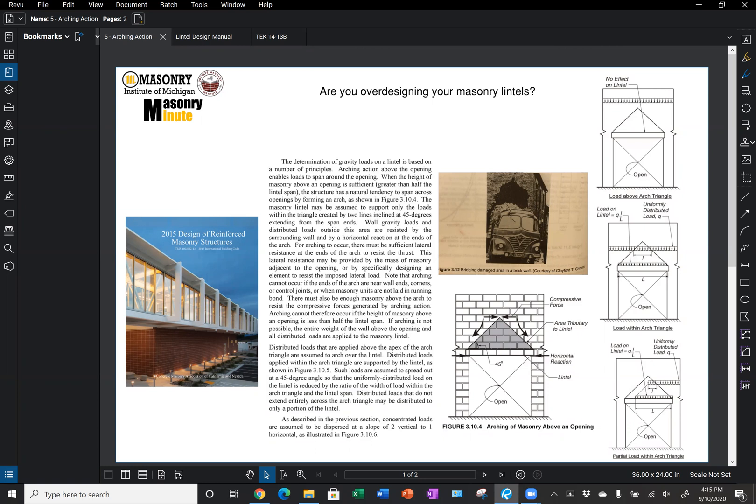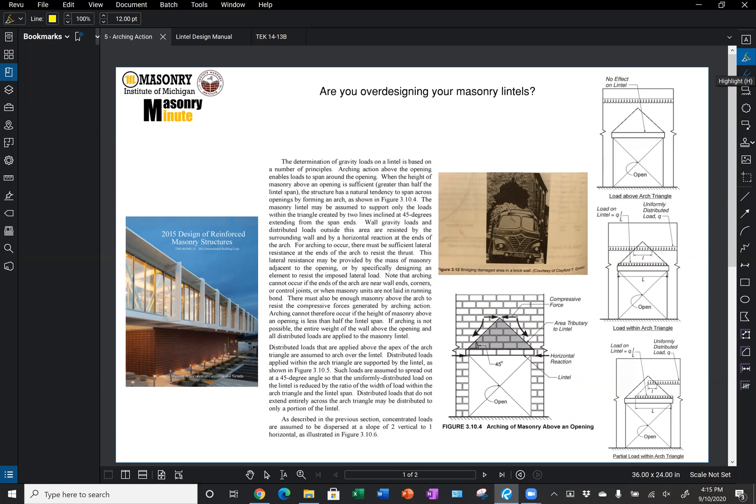If we look in their loading chapter, chapter three of their book, we can see that masonry has an innate ability to arch. We can see this image from Robert Drysdale's book of a car crashing through a brick wall here, and we can see where it punched through the wall and the wall is forming an arch and self-supporting itself around that opening.